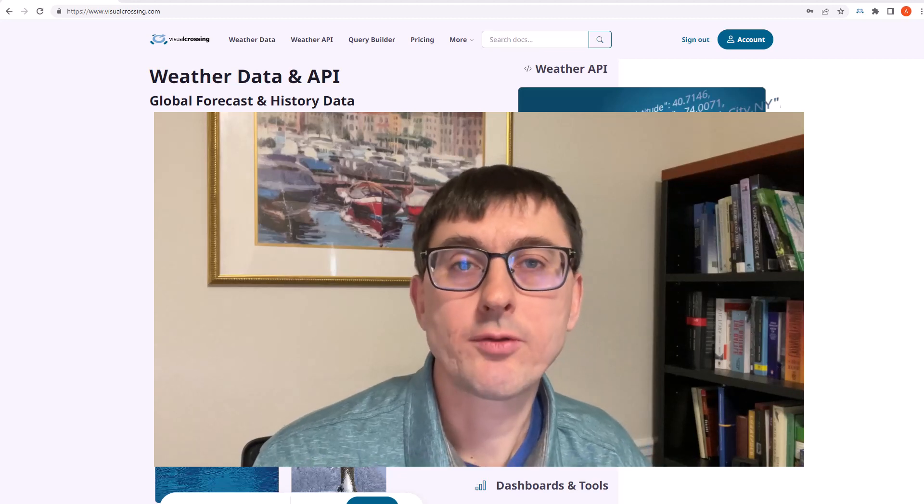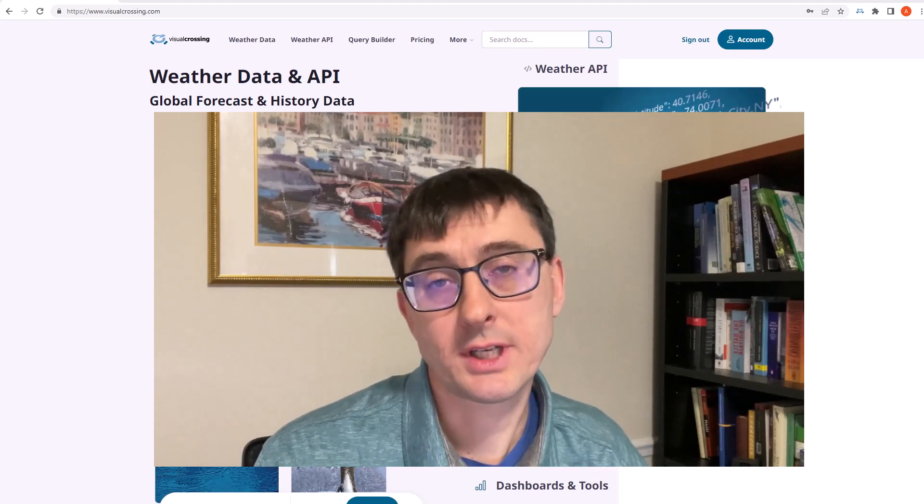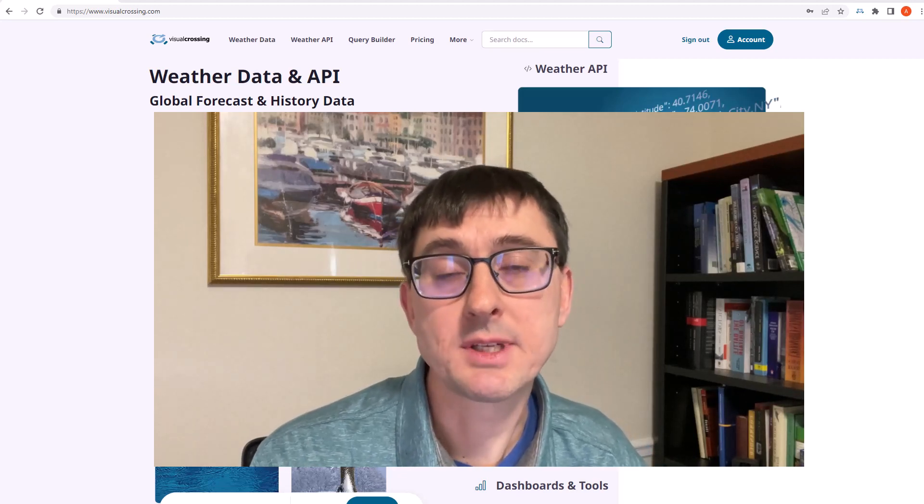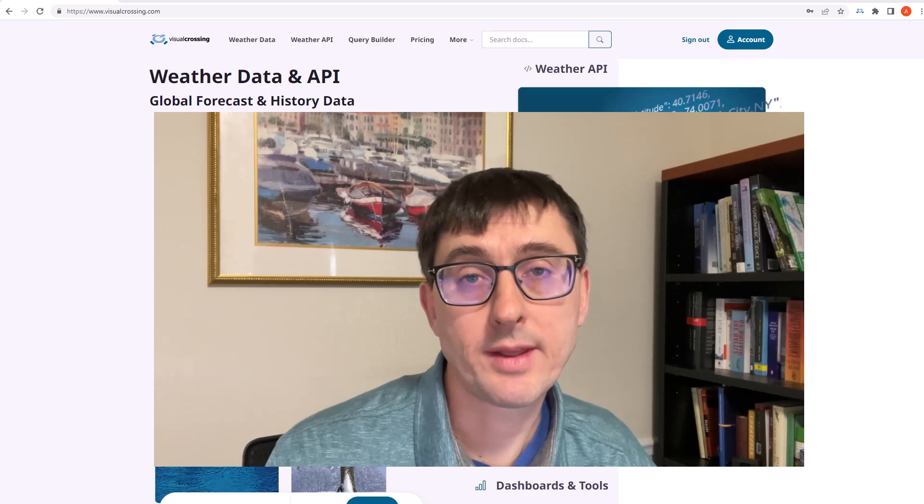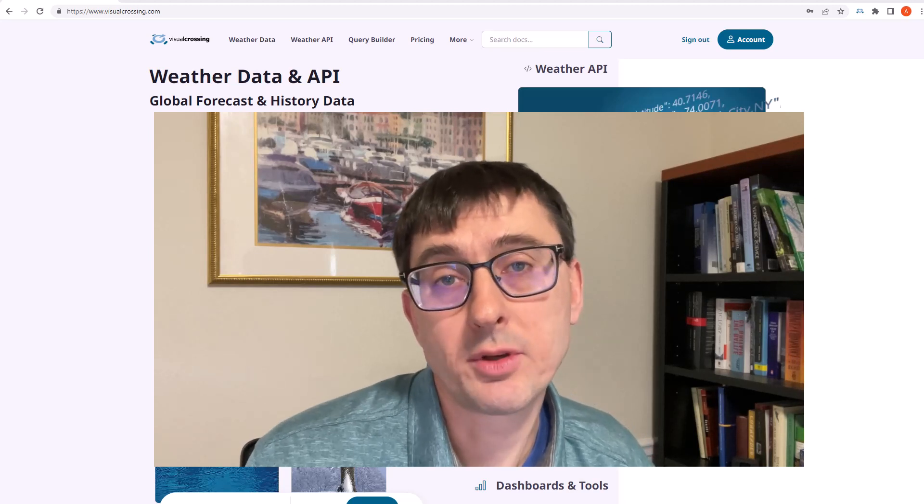Hello there, I'm Andrew from the Visual Crossing engineering team. Today I'm going to show how to download weather data to your computer.